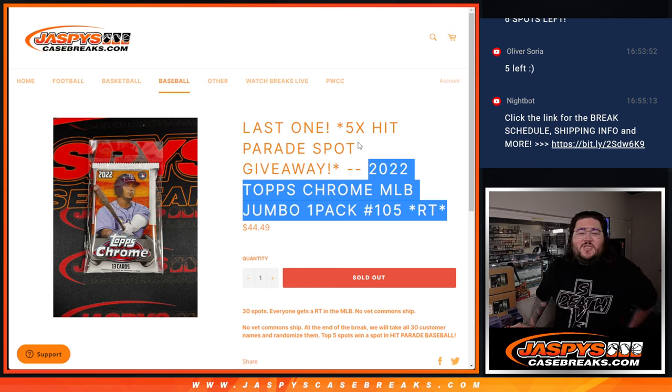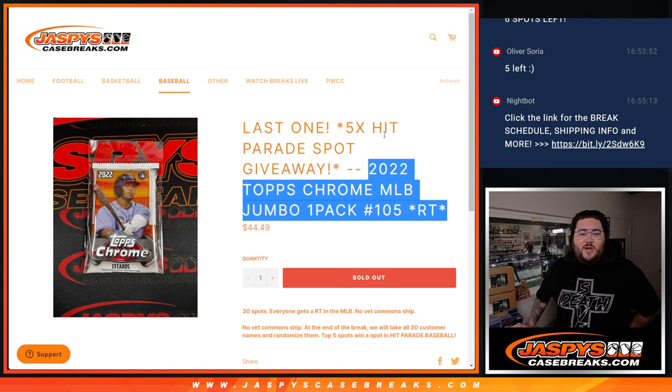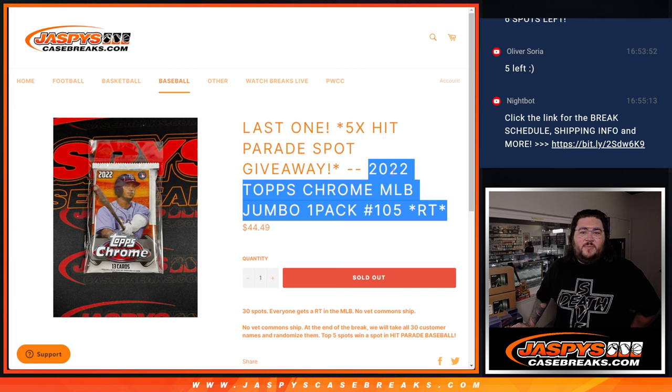What's good, everybody? Chris from JoshsCaseBreaks.com doing our last filler for the Hit Parade Emerald Dual Case. This is 2022 Topps Chrome Jumbo Random Team 105.